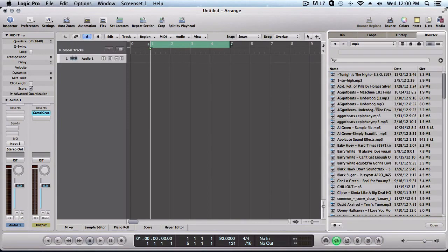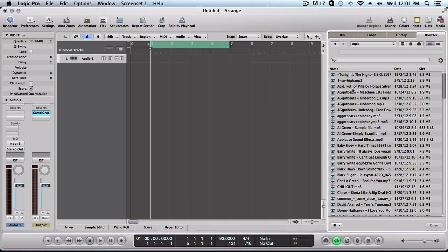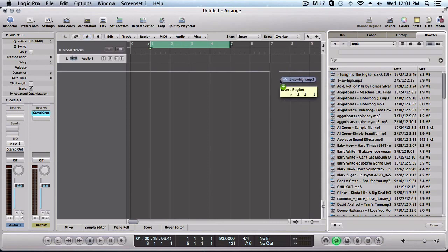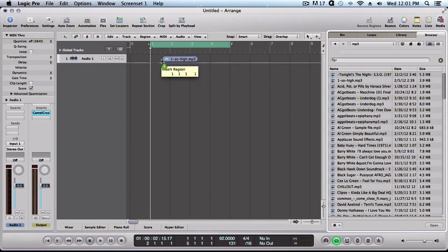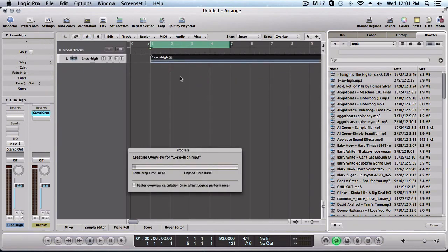Now all of these are mp3s, so what I'm going to do is drag this one over. Let me see, this is anyone. I'll take this and drag it over, pull it over into Logic.